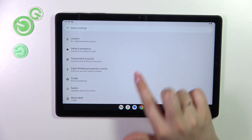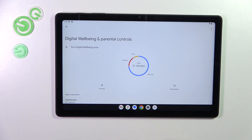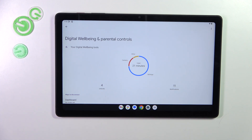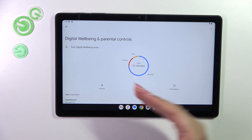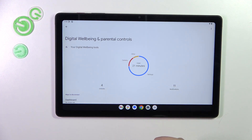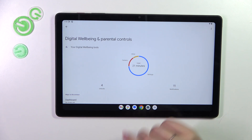Scroll down to the very bottom to find Digital Wellbeing and Parental Controls. As you can see, we've got a graph which will show us for how long we've been using this device today. In my case it is 21 minutes, and most of the time I've spent on Settings, then Camera, and others. We've also got the unlocks and notifications count.